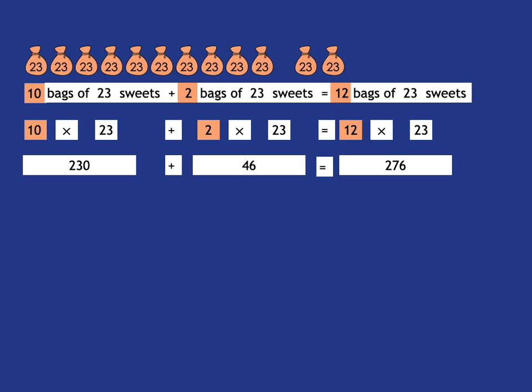In the tango, you're going to be asked to fill in various bits of this equation. So we just need to be aware of what they're asking. If the question mark was there, what they're saying to you is, read that sentence. 10 lots of 23 plus 2 more lots of 23 is equal to how many lots of 23? The answer there is obviously 12.